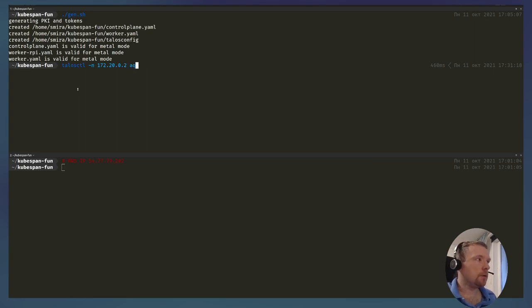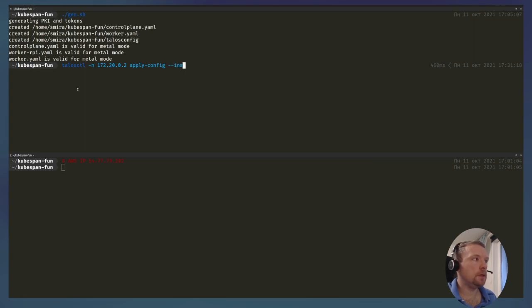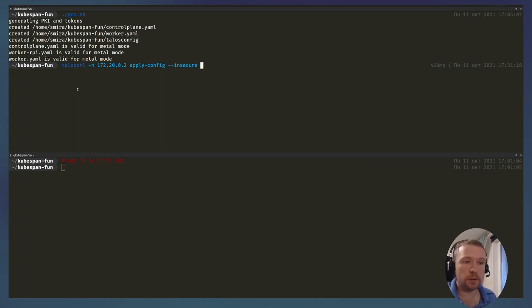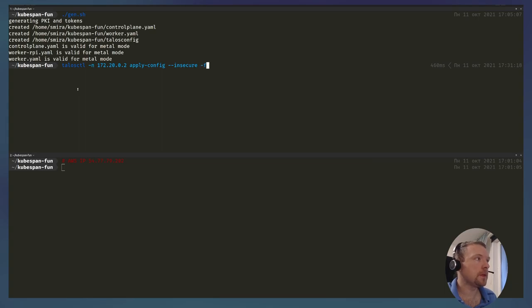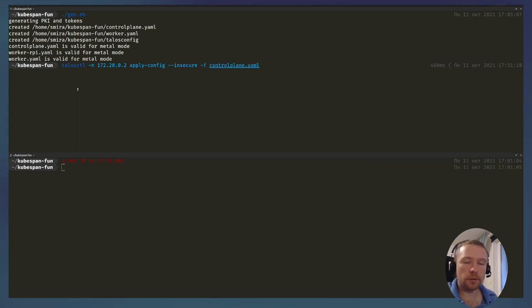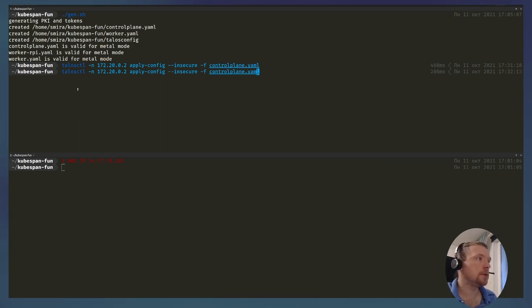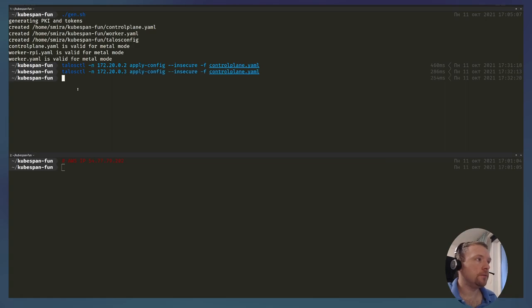I'm going to use the apply config command of TalosCTL in insecure mode because it's running in maintenance mode now. It doesn't have the real keys, but the actual configuration will be sent over TLS. I'm going to send it the control plane configuration. So my first VM got the config, so it's now booting, and I can do the same for the two other VMs I have.